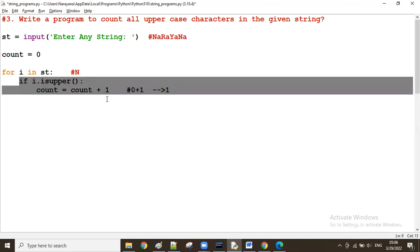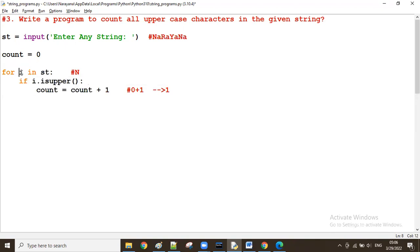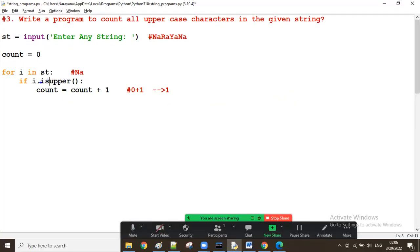The first iteration is over. Next time, the i value is small 'a'. Now is 'a' uppercase — true or false? It's false. When the condition is false, the if block will not execute, meaning count will not increase. If the condition is false, it goes to the next iteration.